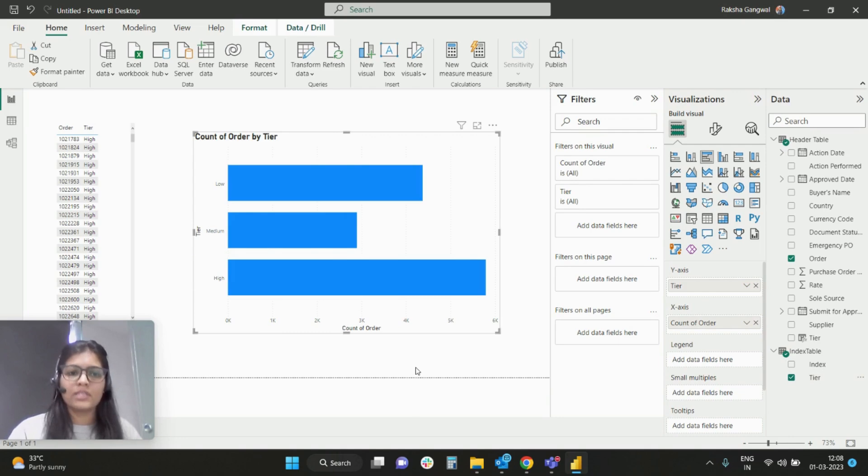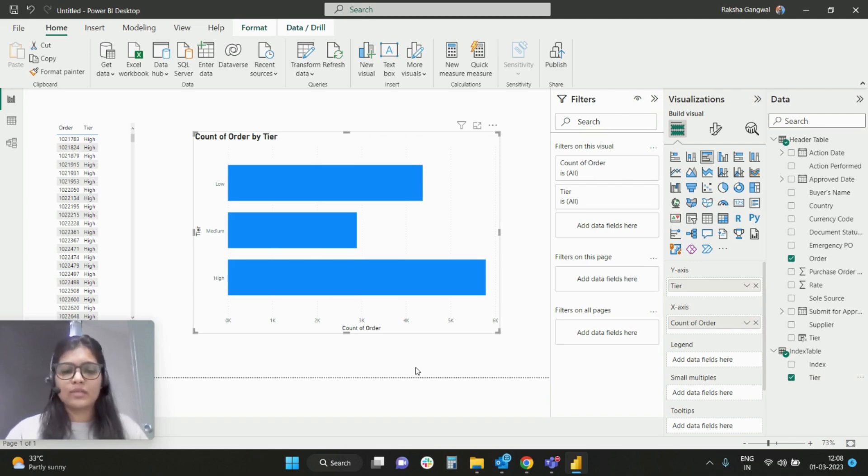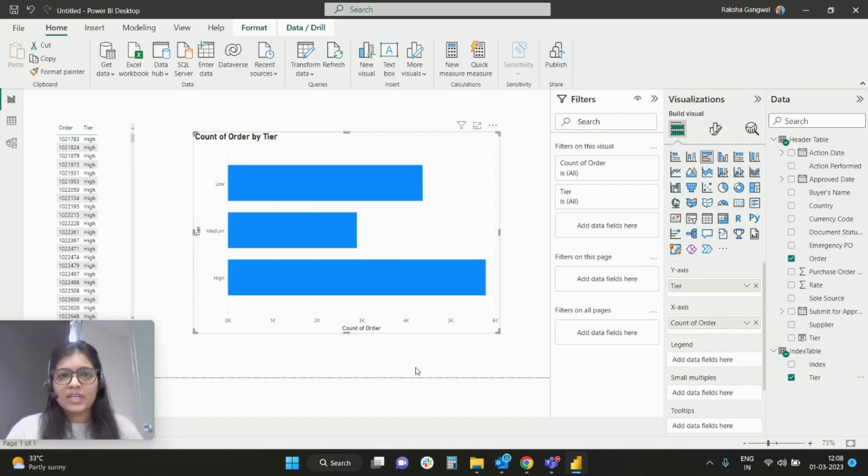So clearly you can see we have L, M, and H sorted as per the index that we want. I hope the video was interesting and useful. I will see you in the next video. Thank you for watching.